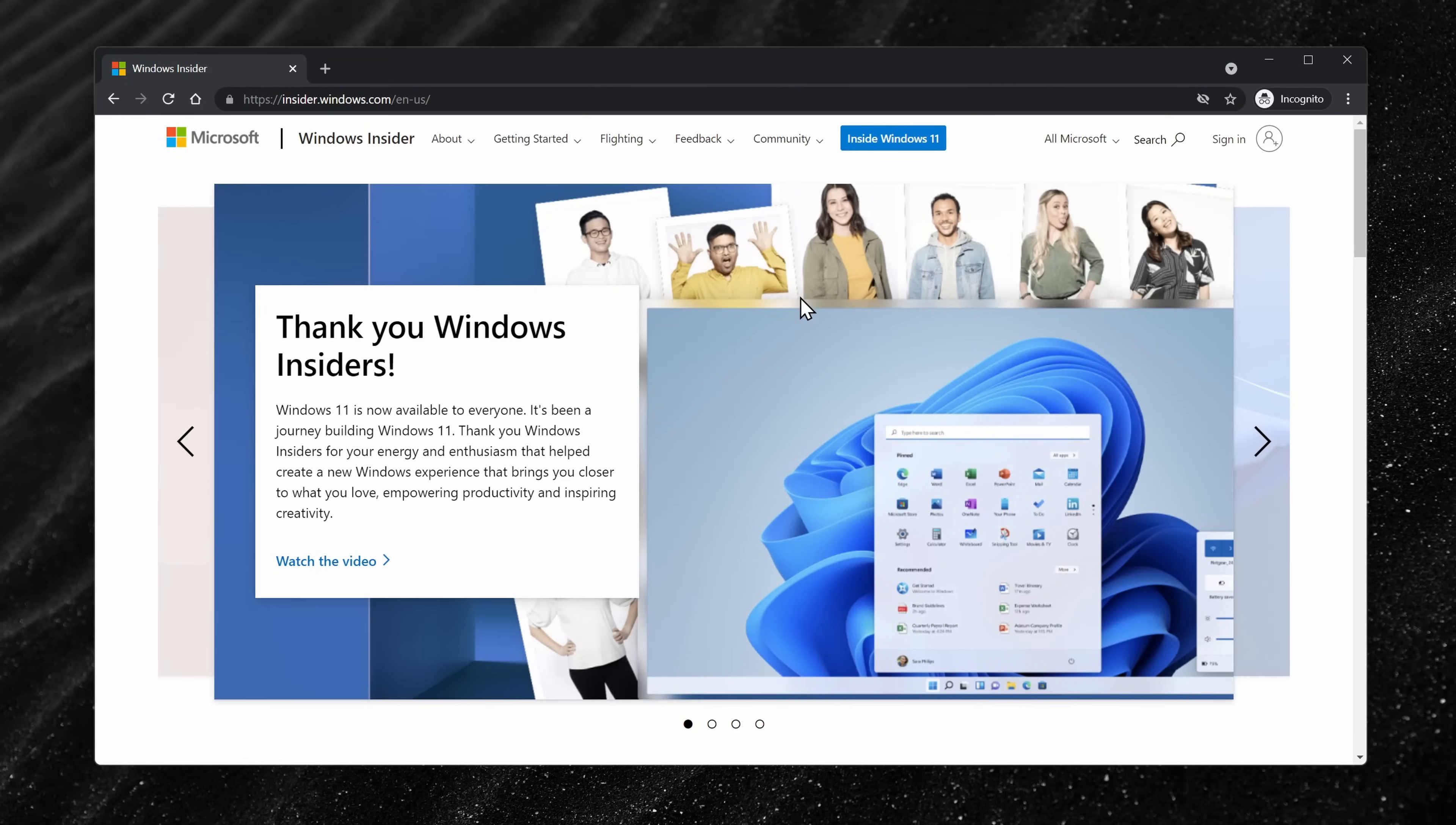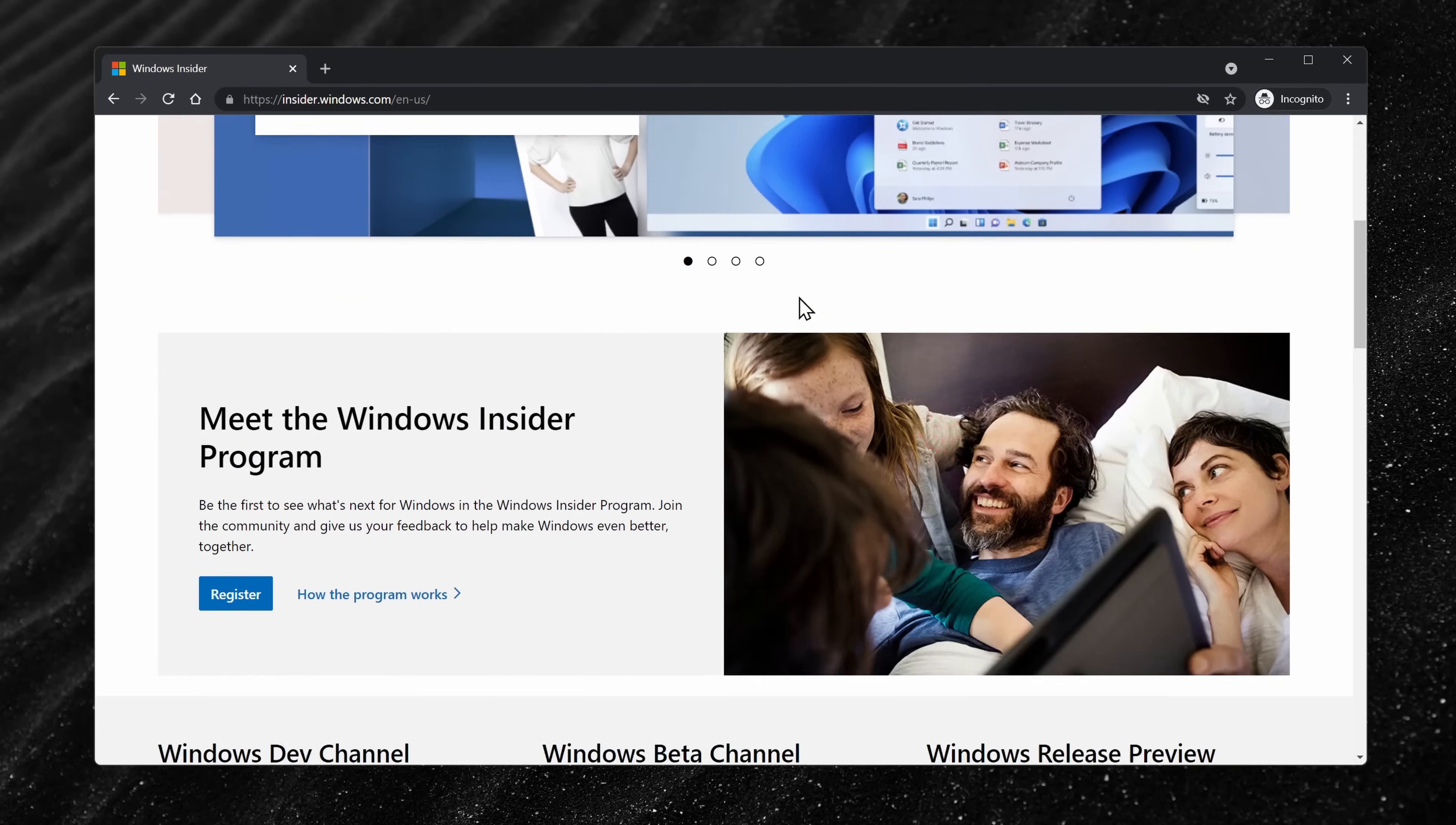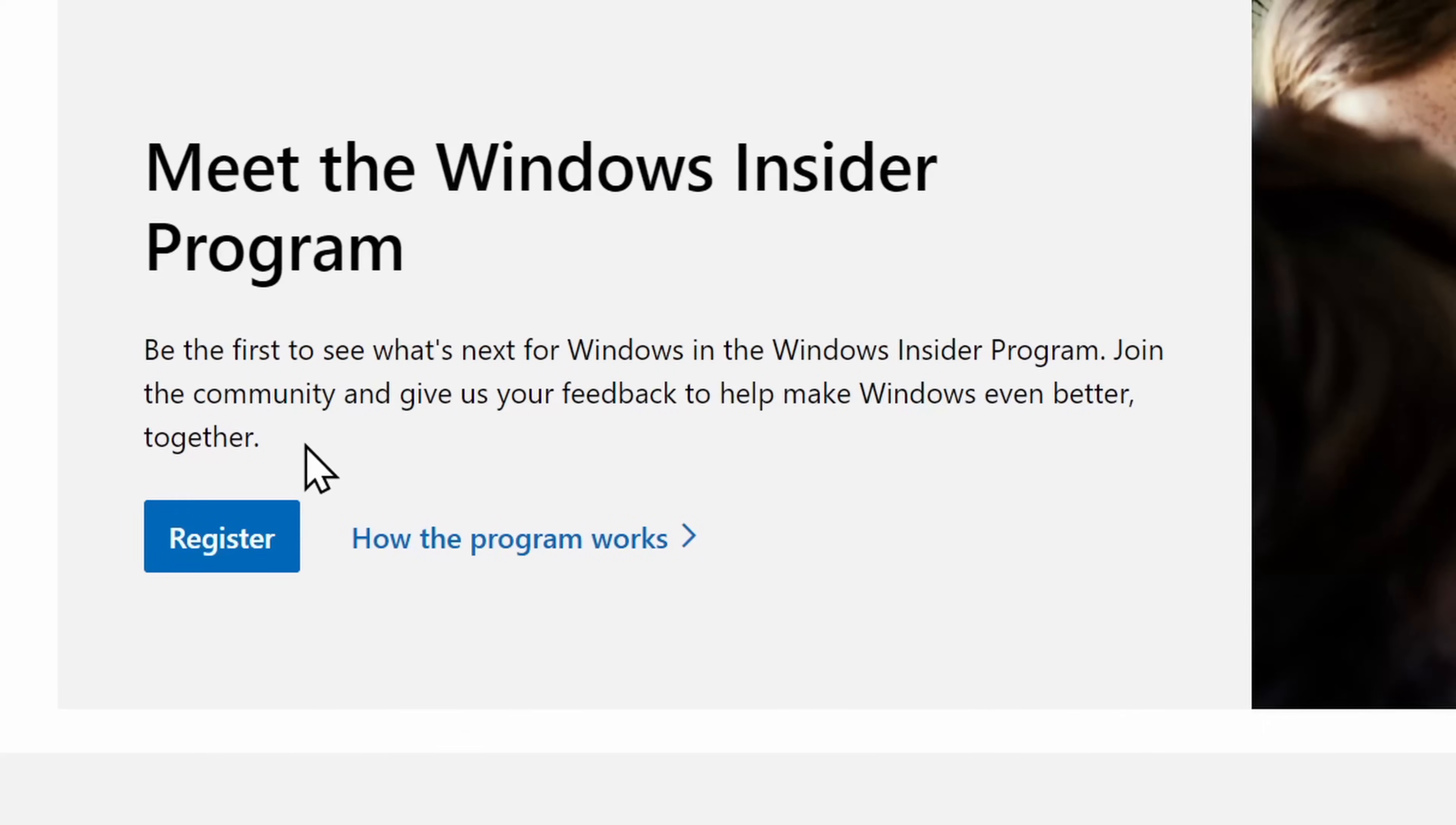To join the program, check out the website right up above and also down below in the description. Once you land on this site, click on the button that says register.